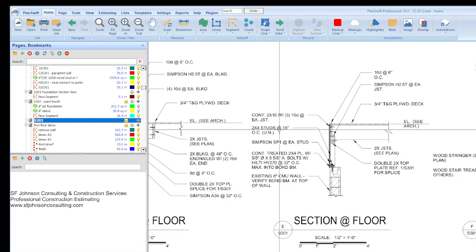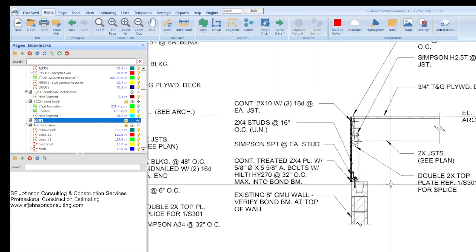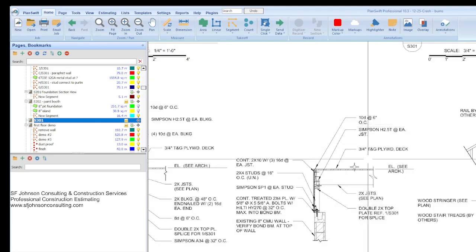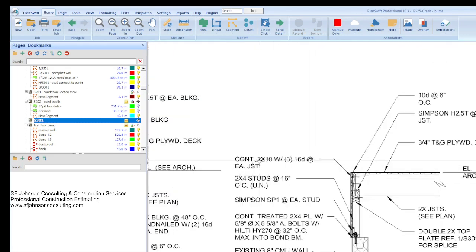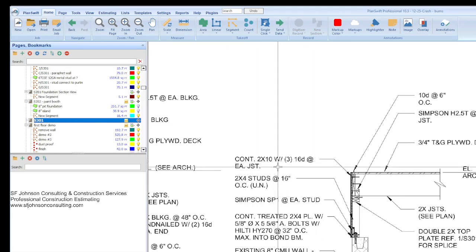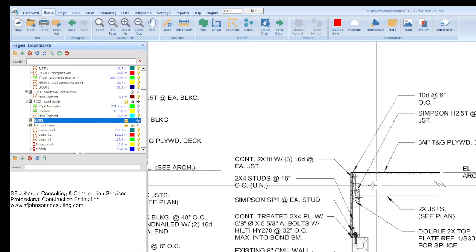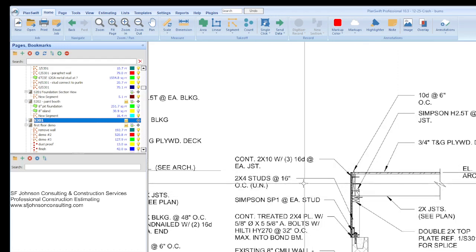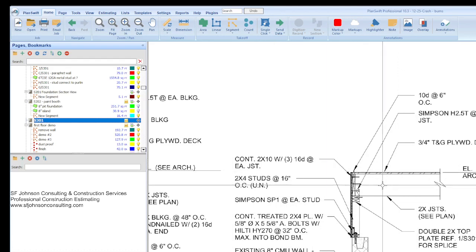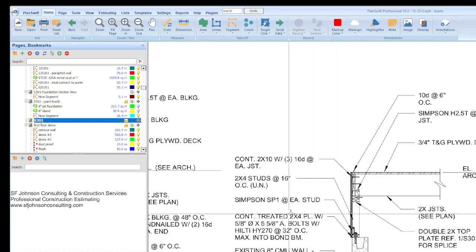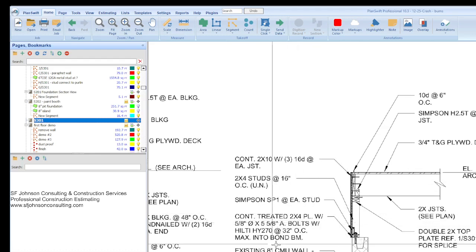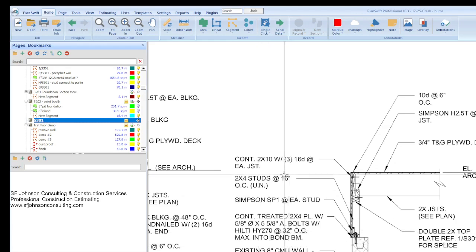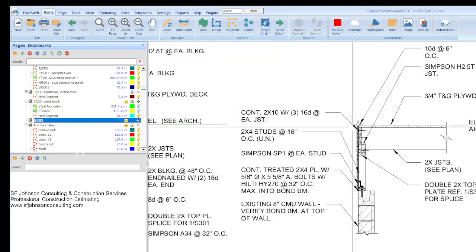This was a fun one. You have to hopefully be a nerd. If you're an estimator, you have to have fun doing this. You start from top to bottom. We have a continuous 2x10 with three 16D nails joists at each joists, and we have 2x4 studs at the 16, then the Simpson ties, then the treated. This and that.